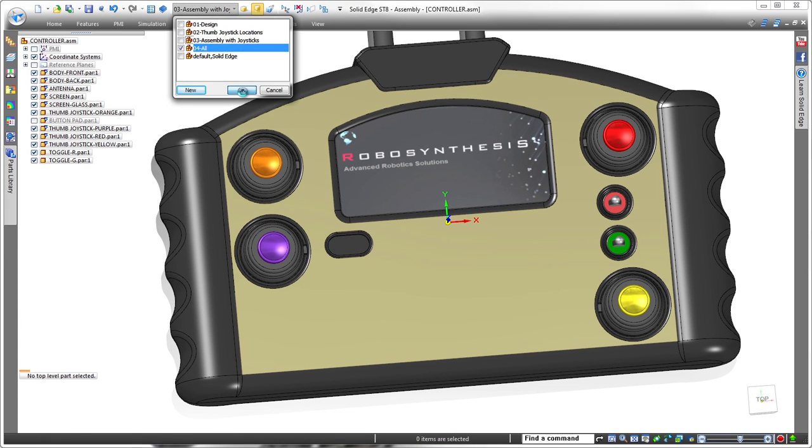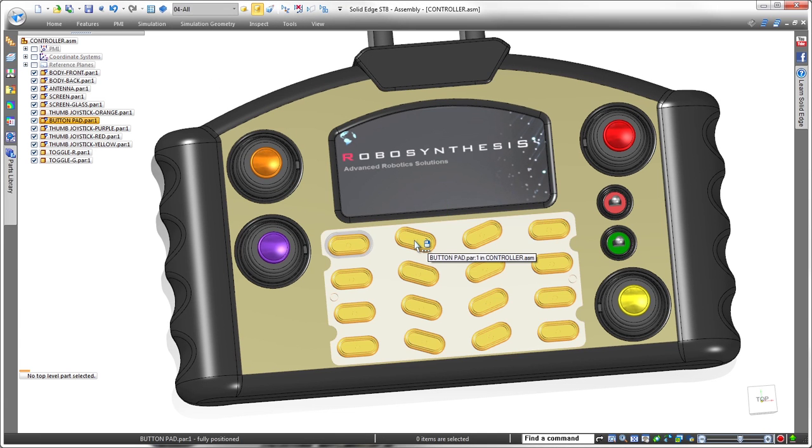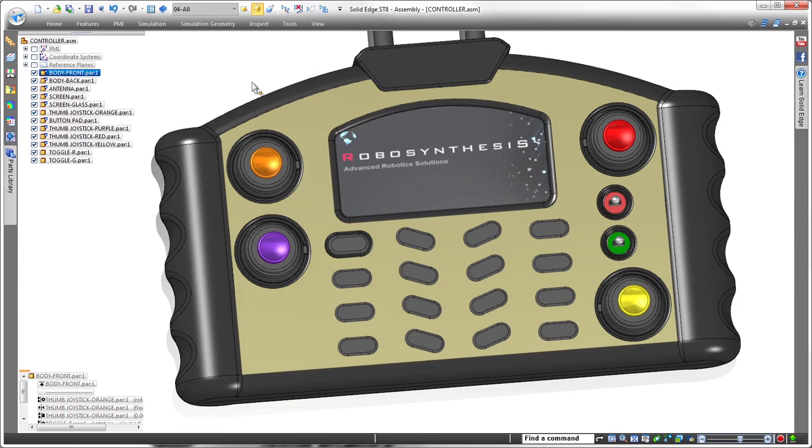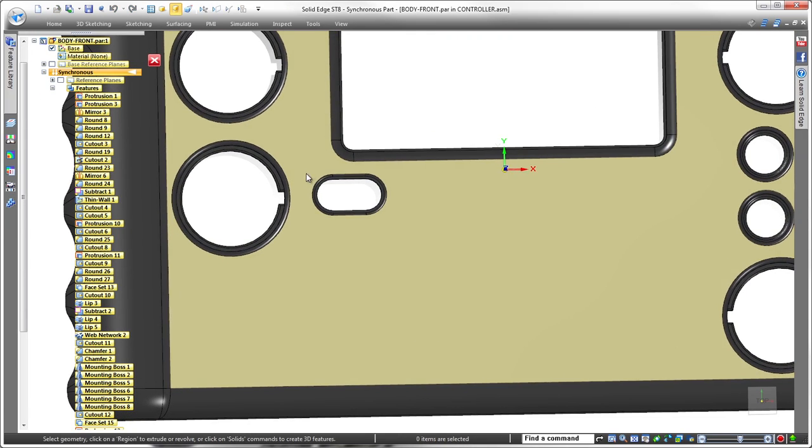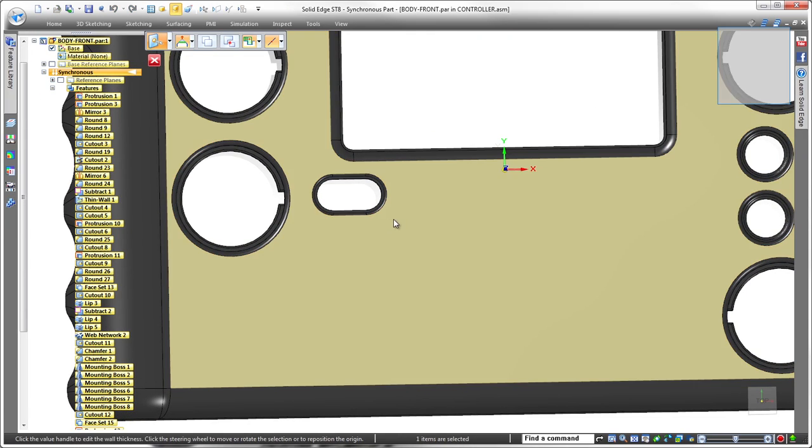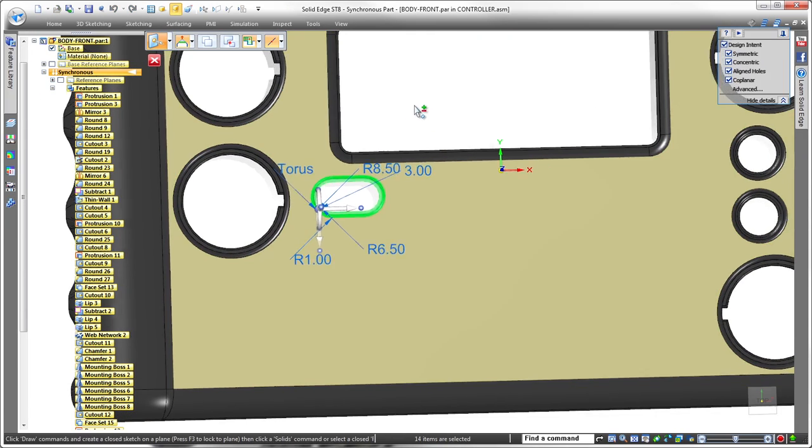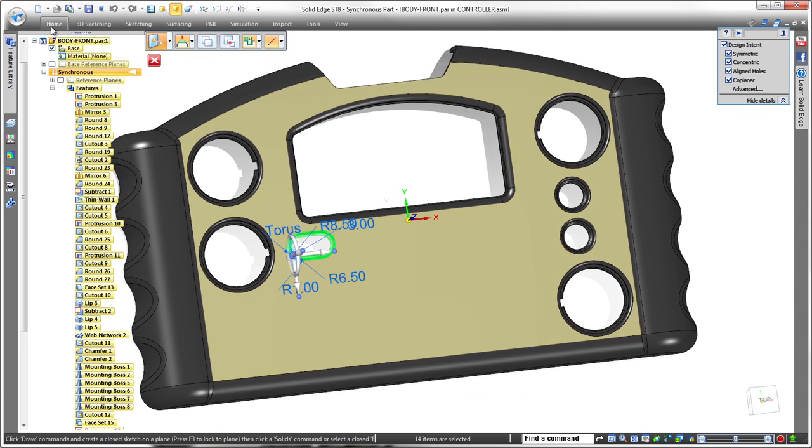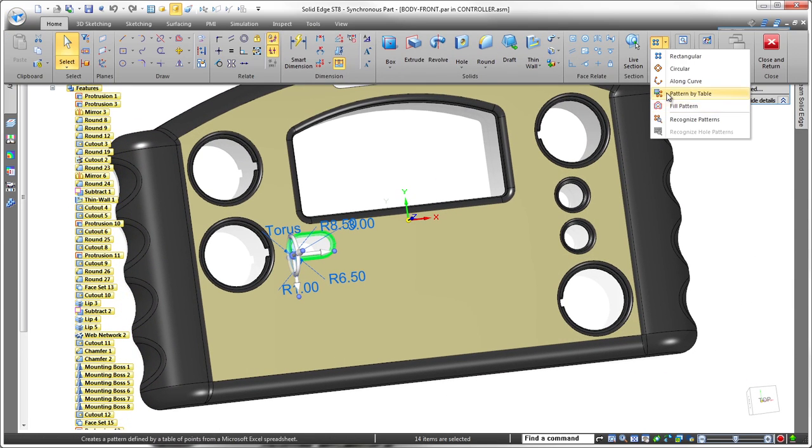Next, we need cutouts in the cover to accommodate soft touch buttons. We'll display the existing button pad part that has an array of additional buttons also driven by a spreadsheet. We'll use this same spreadsheet to define the pattern of cutouts.